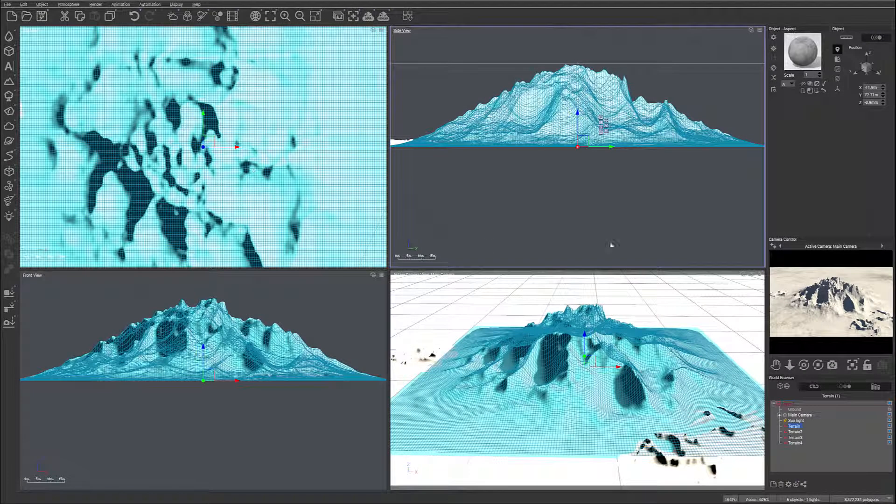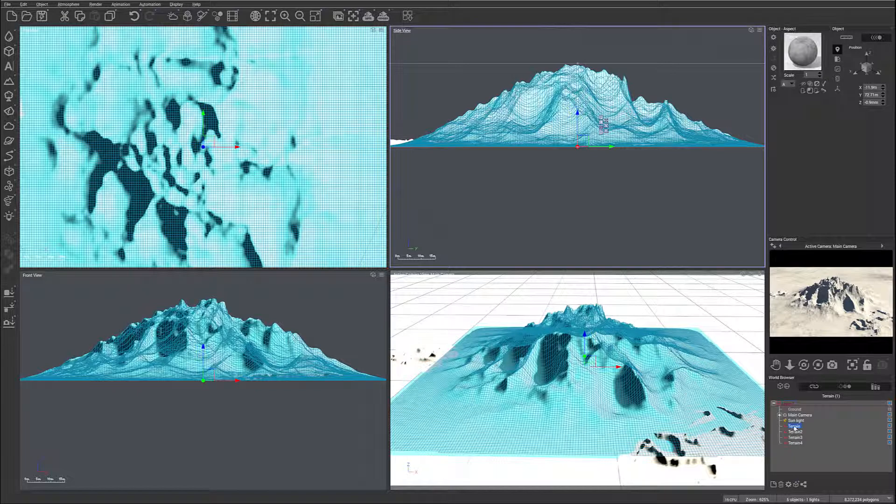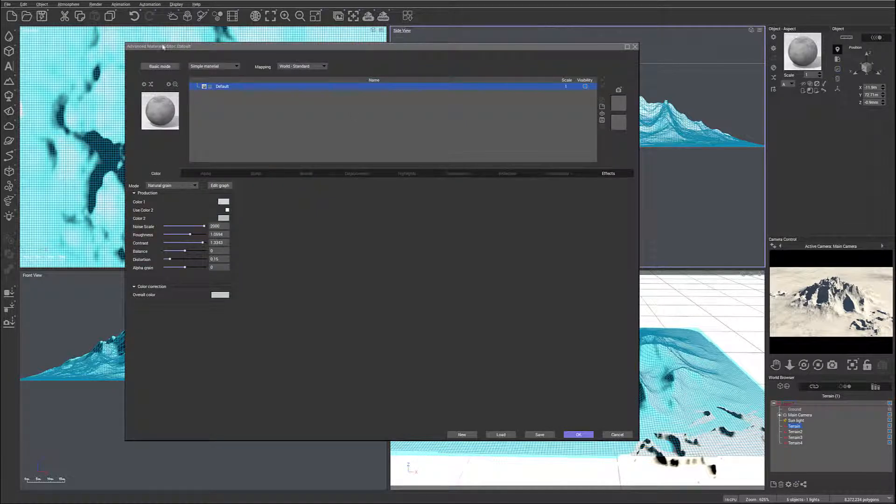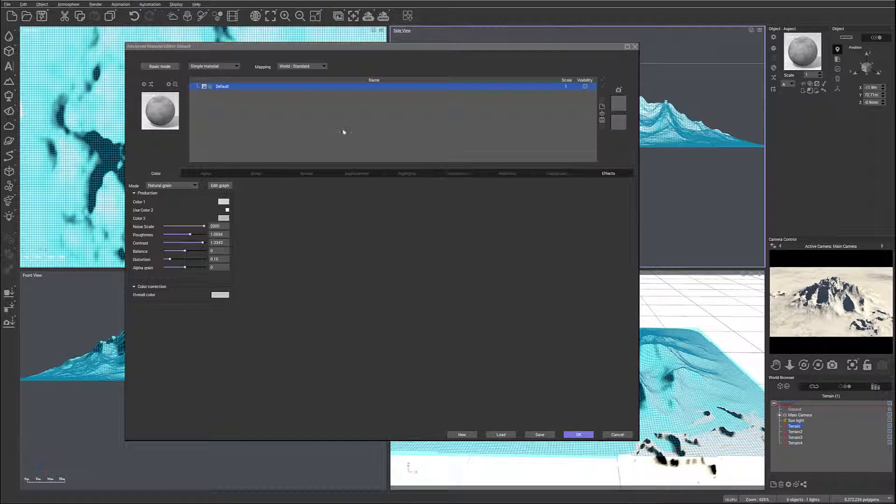Okay, so let's go ahead and start working on materials and first I want to work on our main terrain. We'll go to Open Material Editor and I'm in Advanced Material Editor.